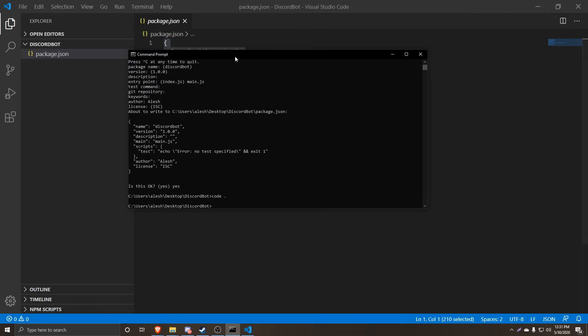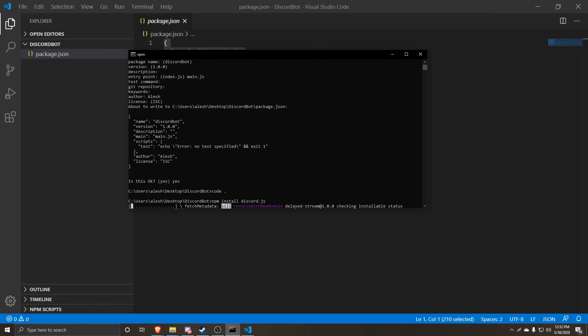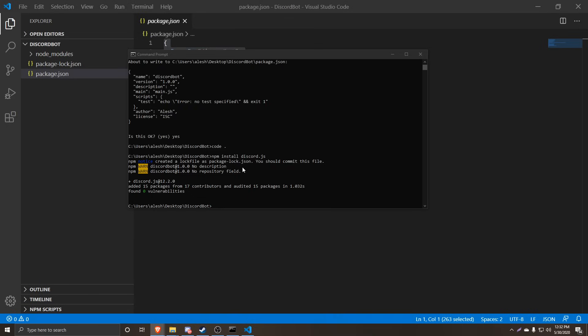Now we're going to go back into our Command Prompt, and we're going to install Discord.js, which is going to be basically our framework that we'll be using to communicate with Discord servers. So we're going to run the command npm install discord.js, and that is going to install all of the modules that we need to be able to code our Discord bots.